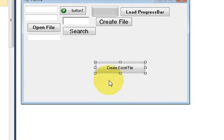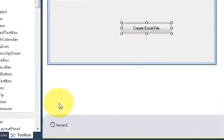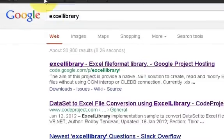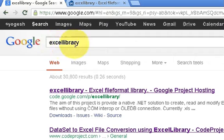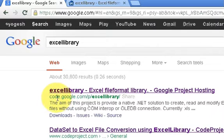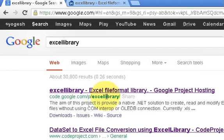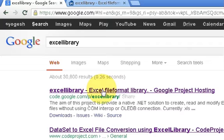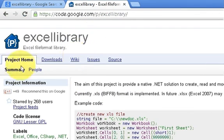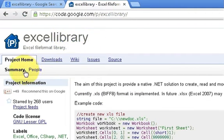So let's get started. First of all, go to your browser and type Excel library in here. The first link you will find is from code.google.com slash Excel library. This is the library from Google Codes. Just click this link and you will reach the Excel library homepage.